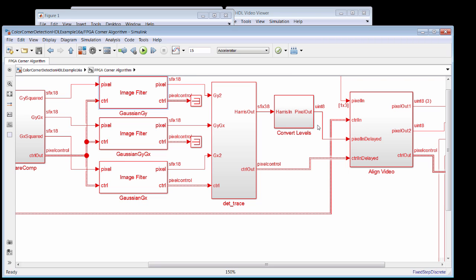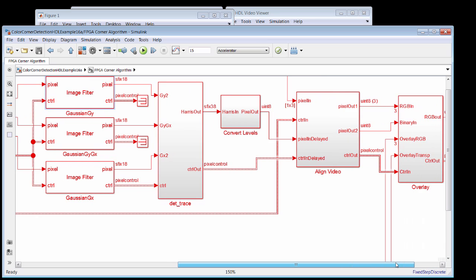Now, we would like to overlay that on top of the original RGB image, which is coming in to this top port, along with its timing. But all of the processing that we've done previously has delayed the corner pixels by more than a thousand clock cycles relative to the original incoming image.